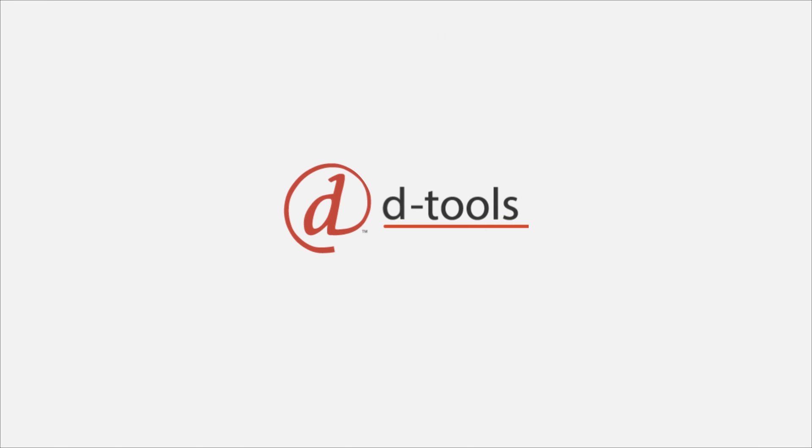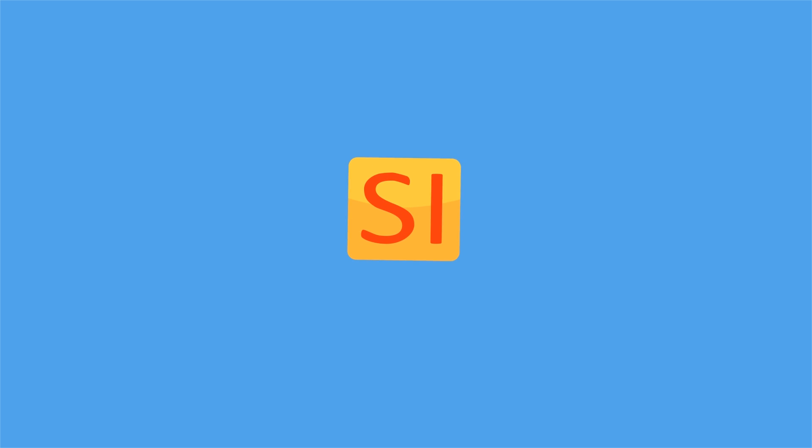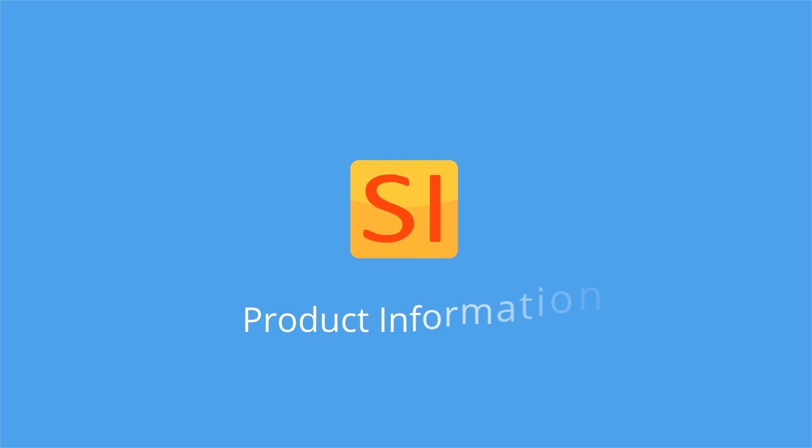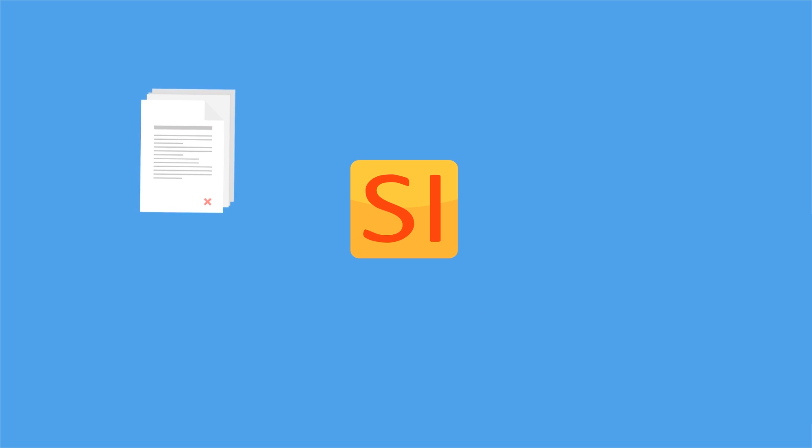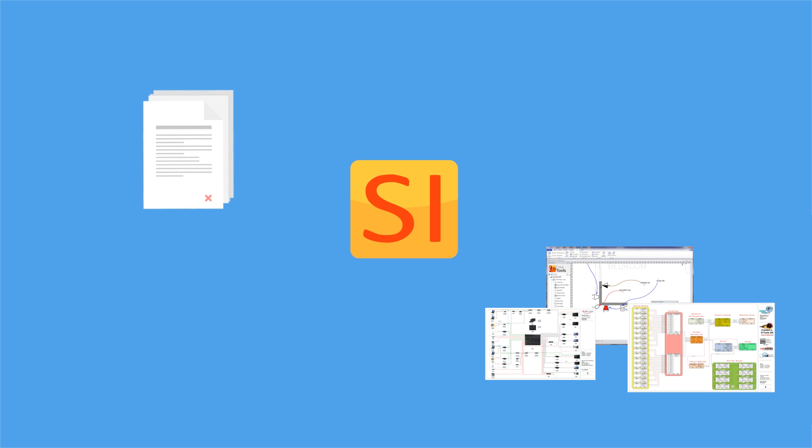Enter Dtools System Integrator. Dtools System Integrator offers a central hub for your business which brings together product information and provides a platform for estimation, system design, and project management.